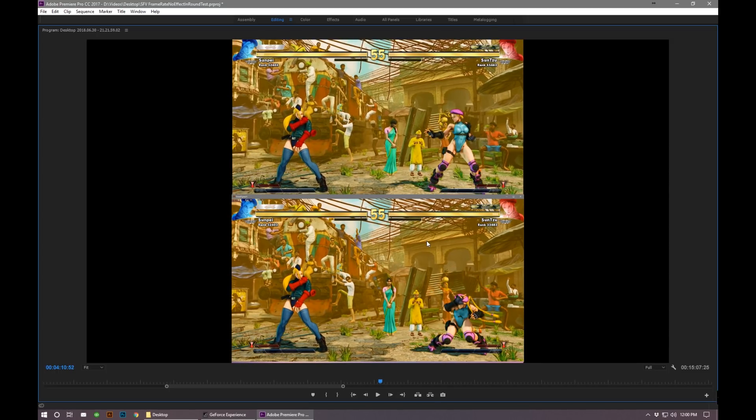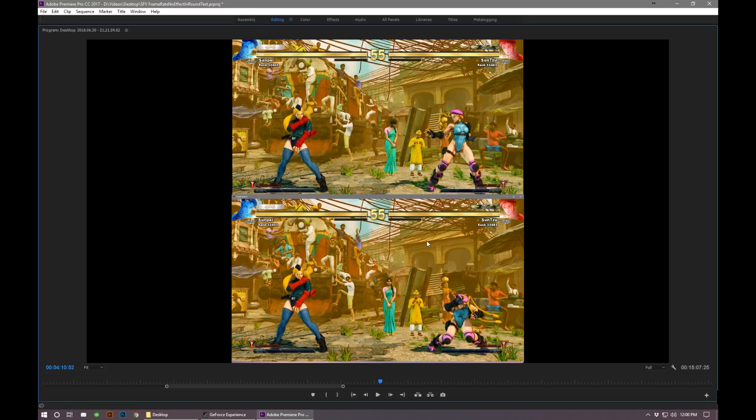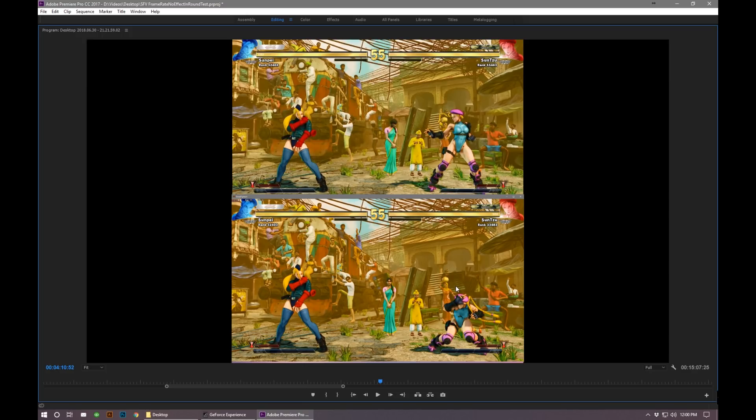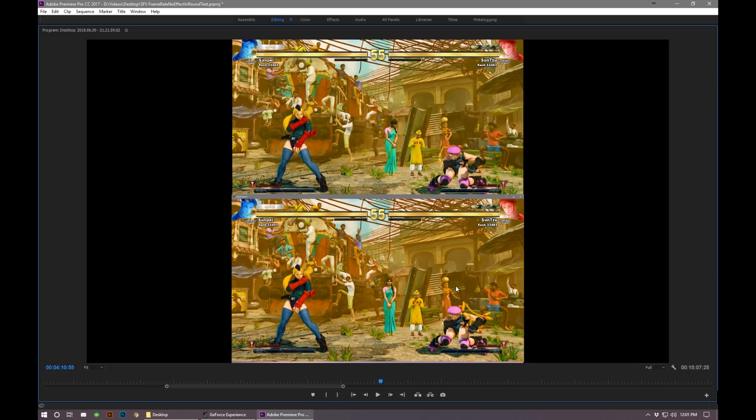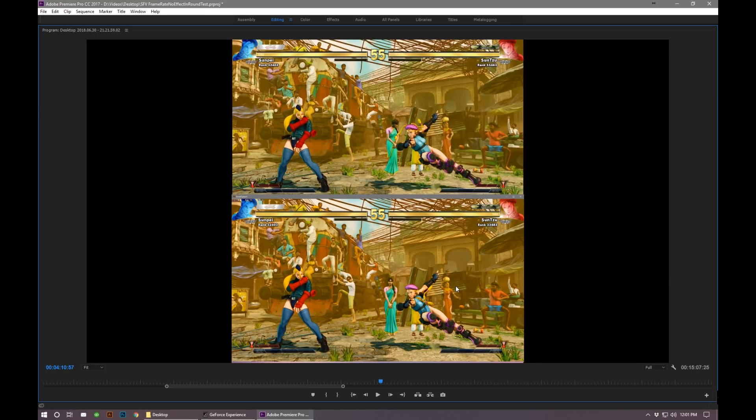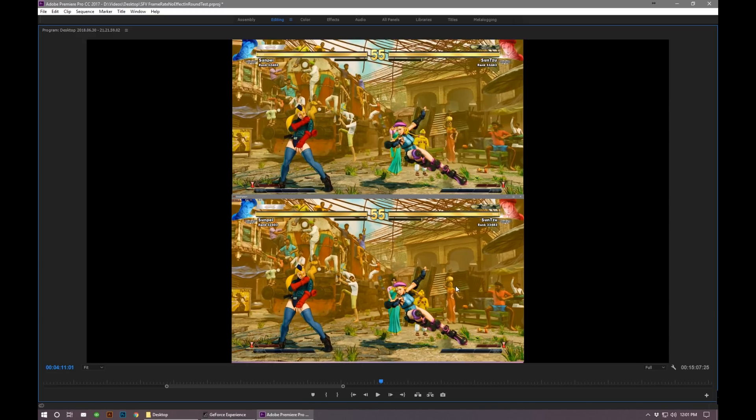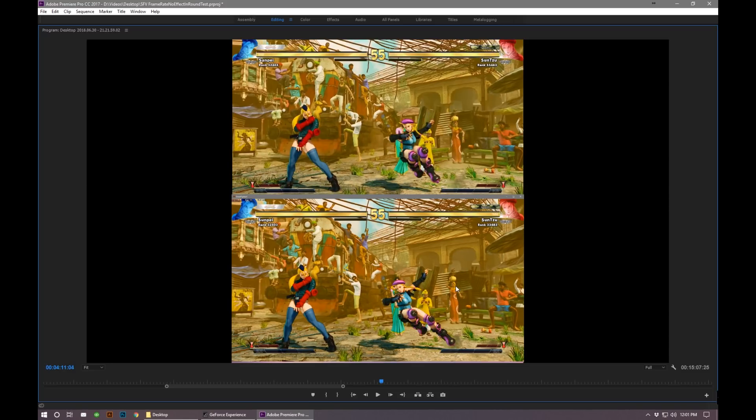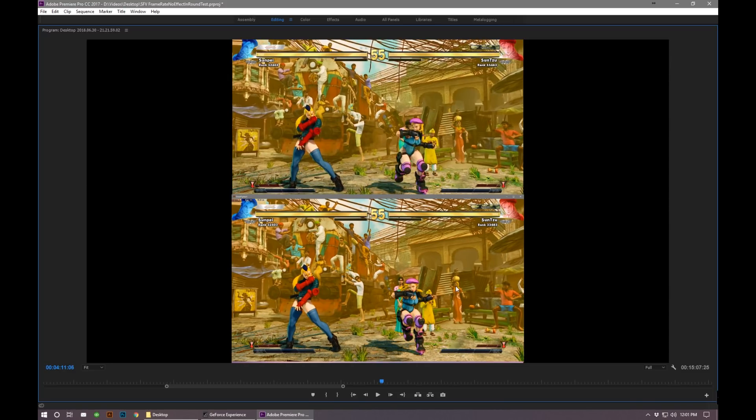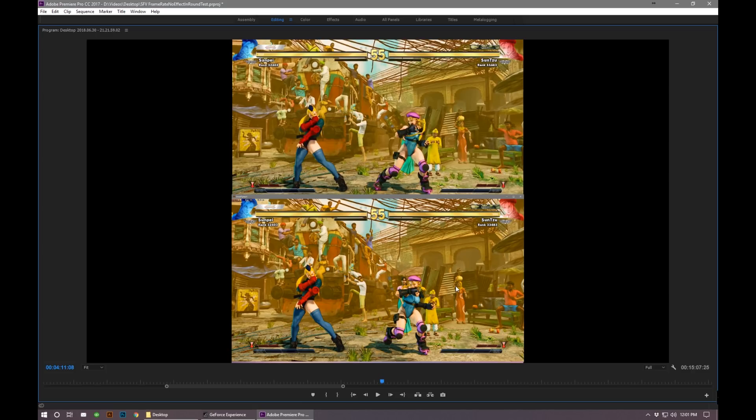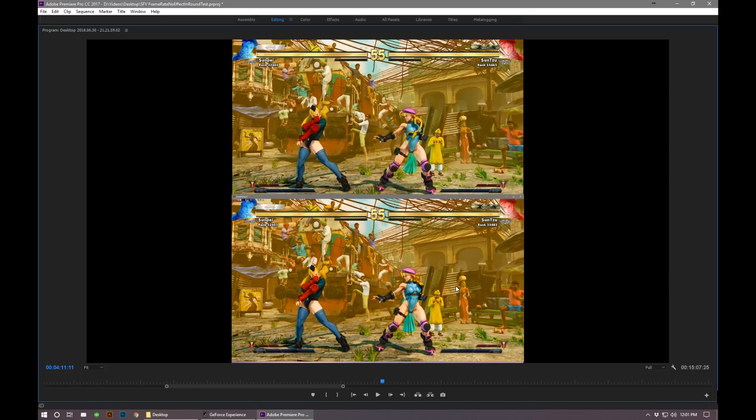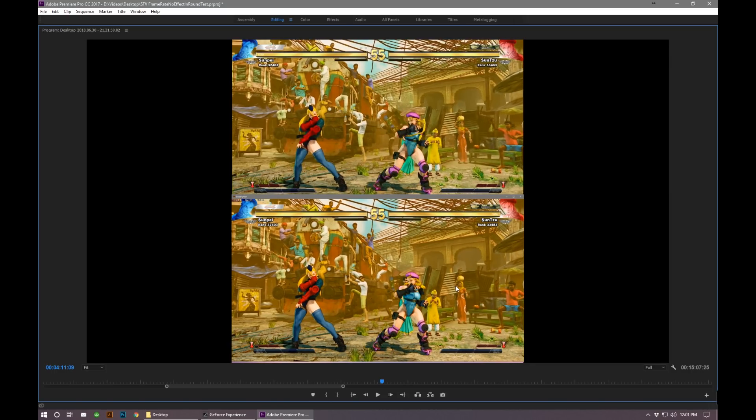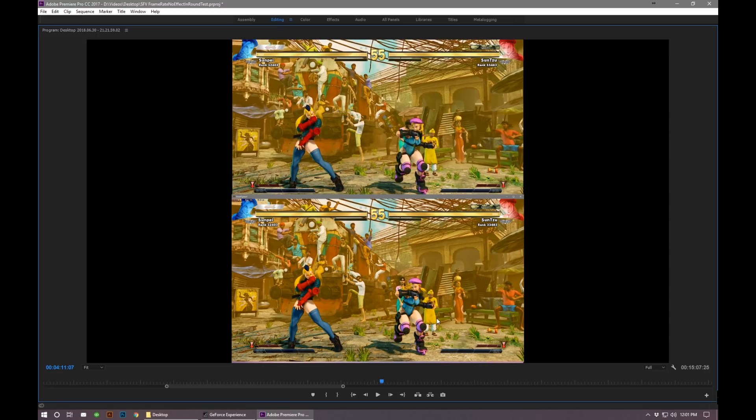Right here is where the dash starts, you can see here on the PC side. Cammy's dash is 16 frames, so we just count this out: 1, 2, 3, 4, 5, 6, 7, 8, 9, 10, 11, 12, 13, 14, 15, 16, 17, 18, 19. Okay, so what happened during this animation is Cammy actually dropped three frames on the PC side.